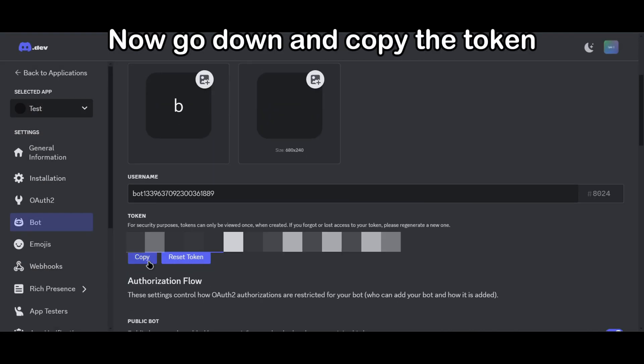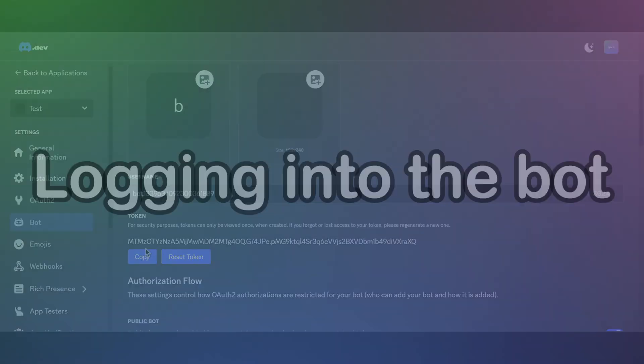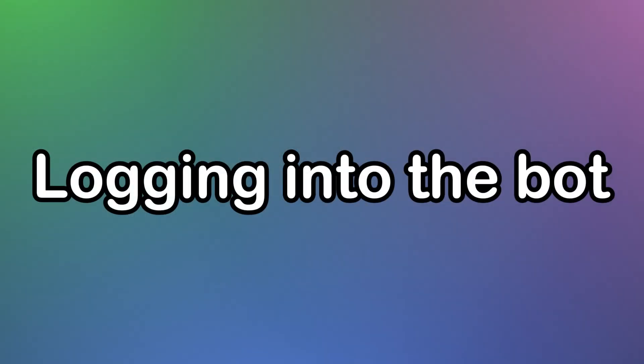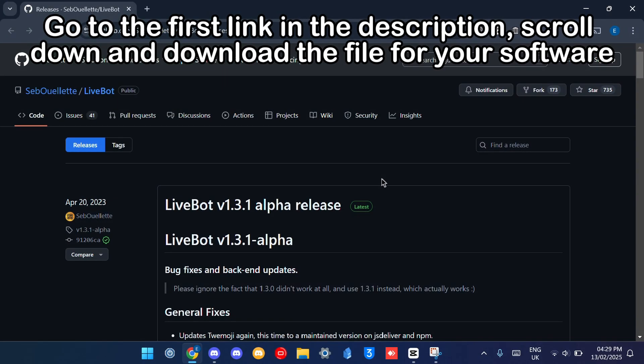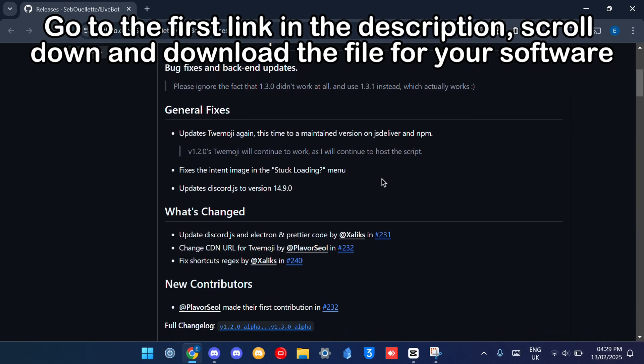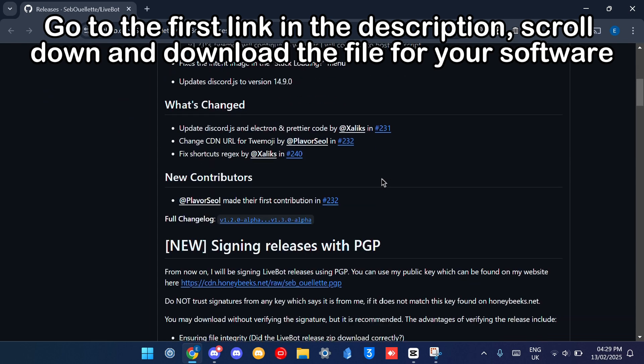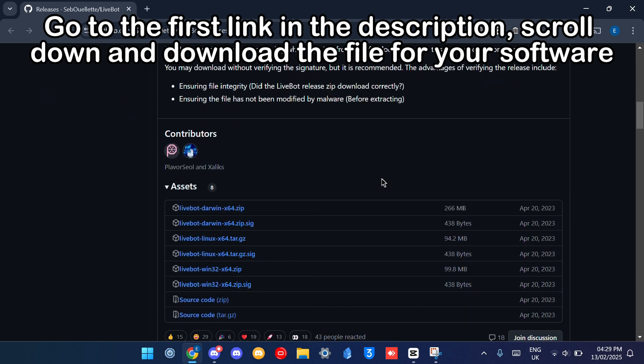Now go down and copy the token. Logging into the bot, go to the first link in the description, scroll down, and download the file for your software.